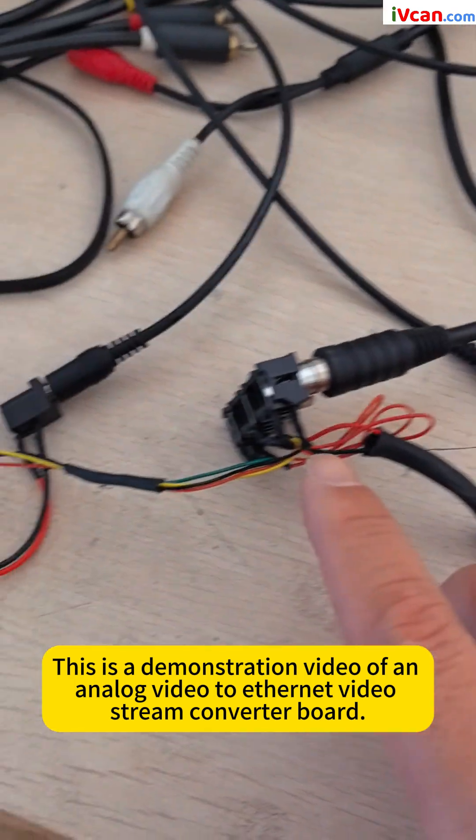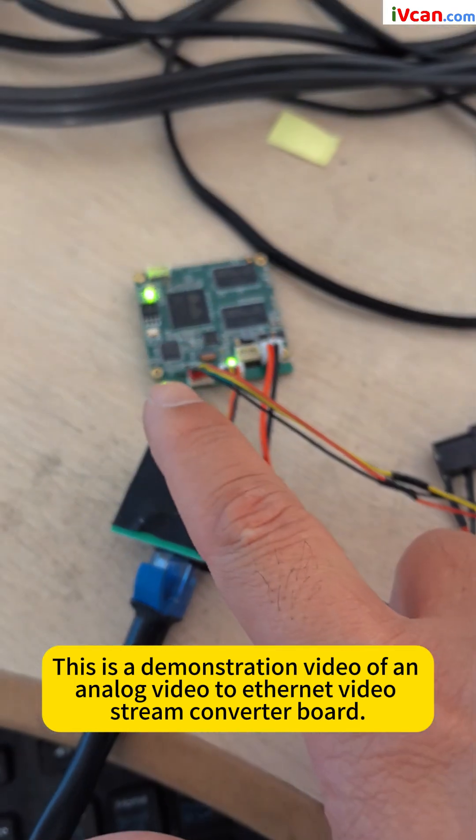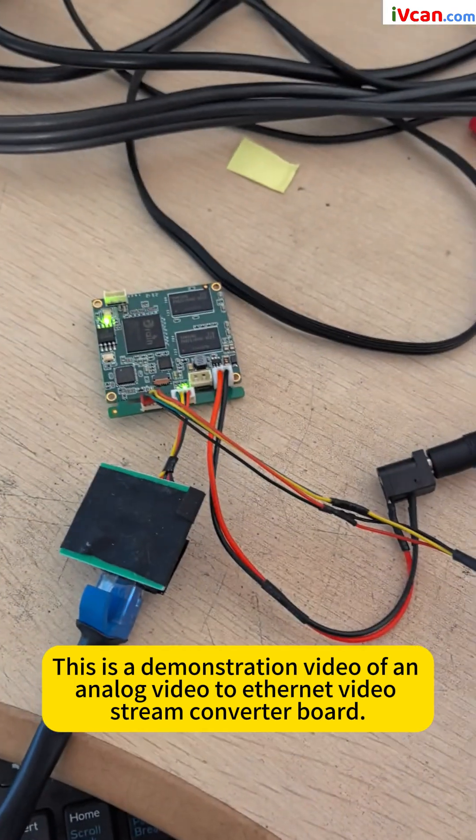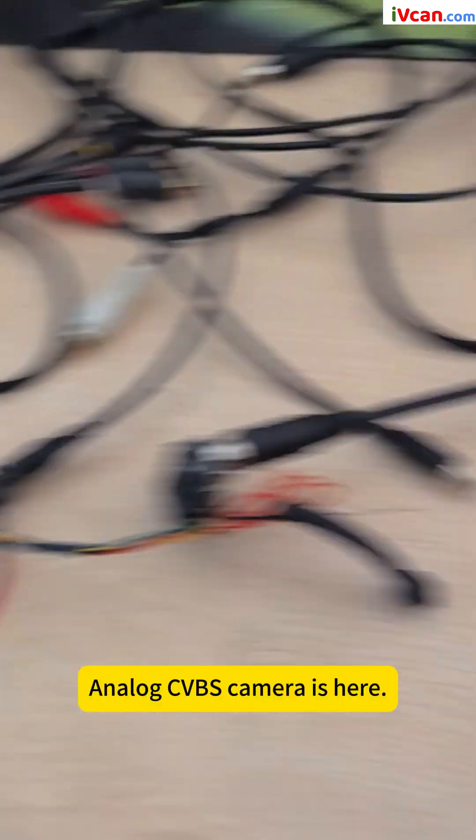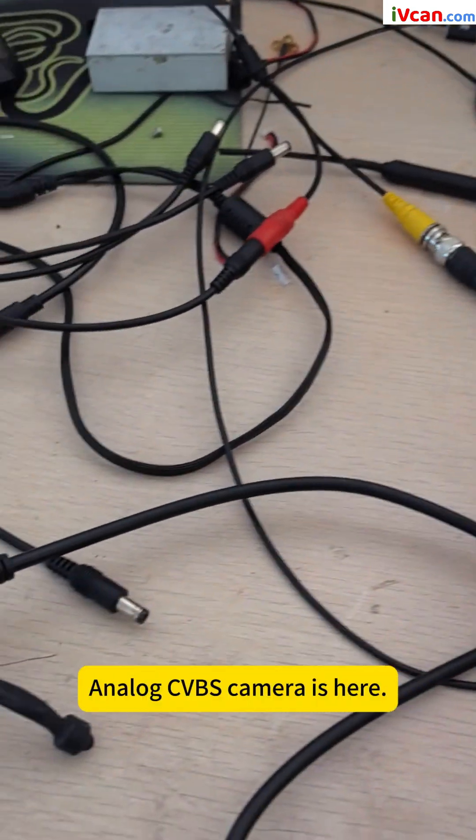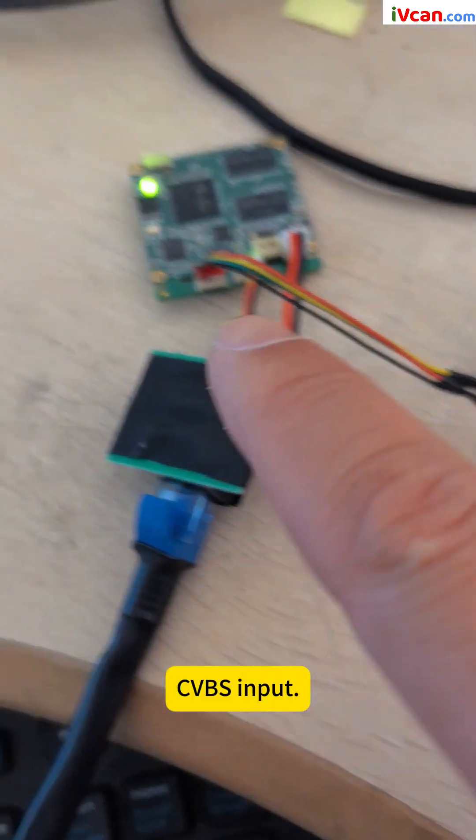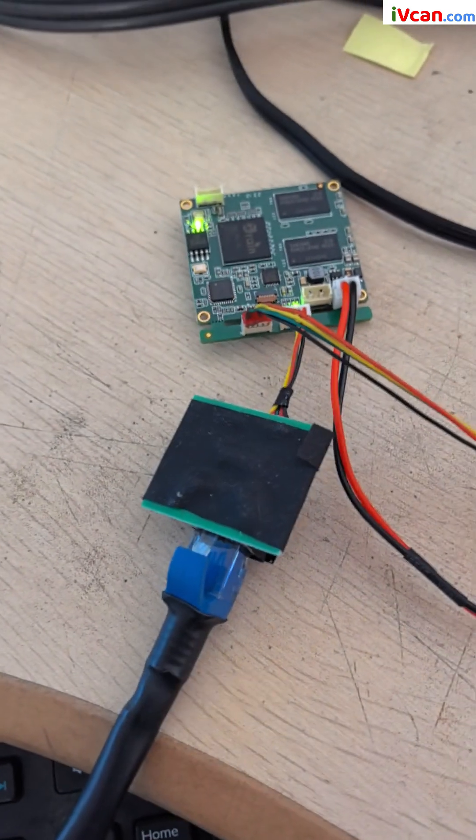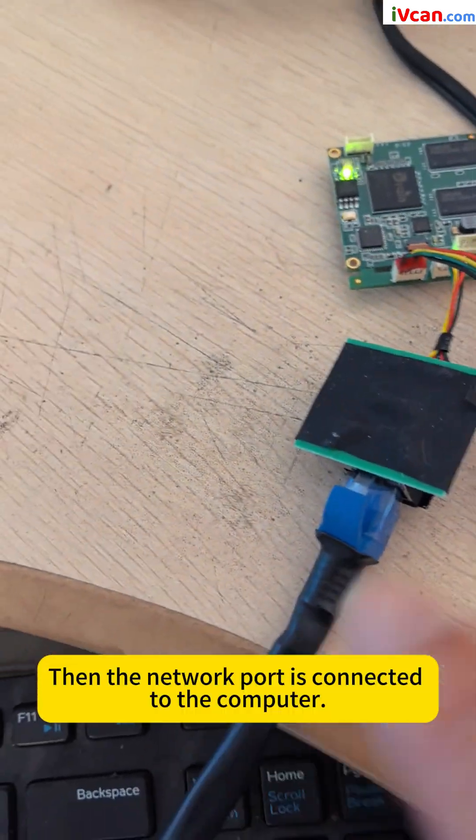This is a demonstration video of an analog video to Ethernet video stream converter board. The analog CVBS camera is here. CVBS input. Then the network port is connected to the computer.